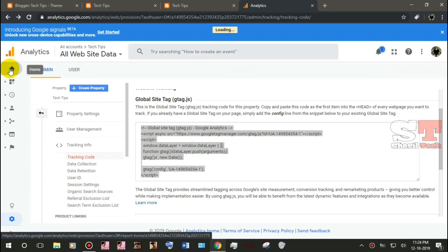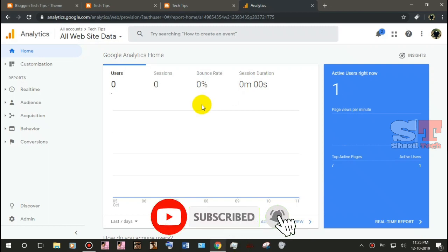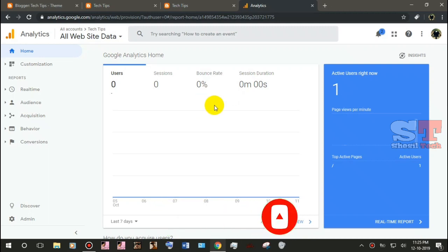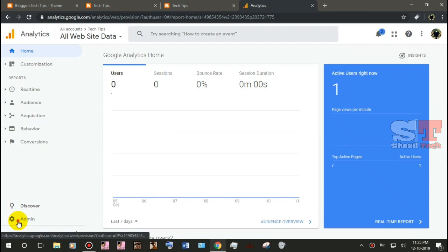Let's go to the home page. This is the home page. This is the active users right now. I opened the blog here. You can also see the link in the website.